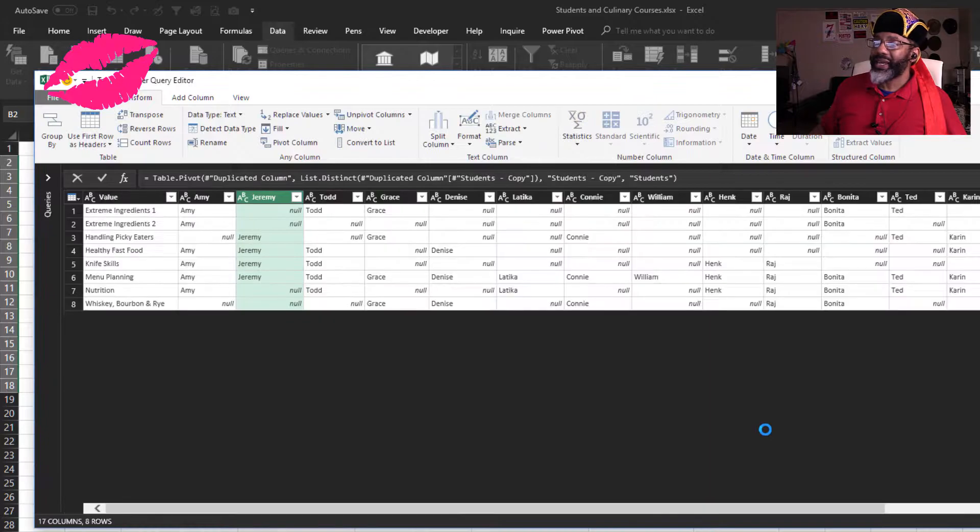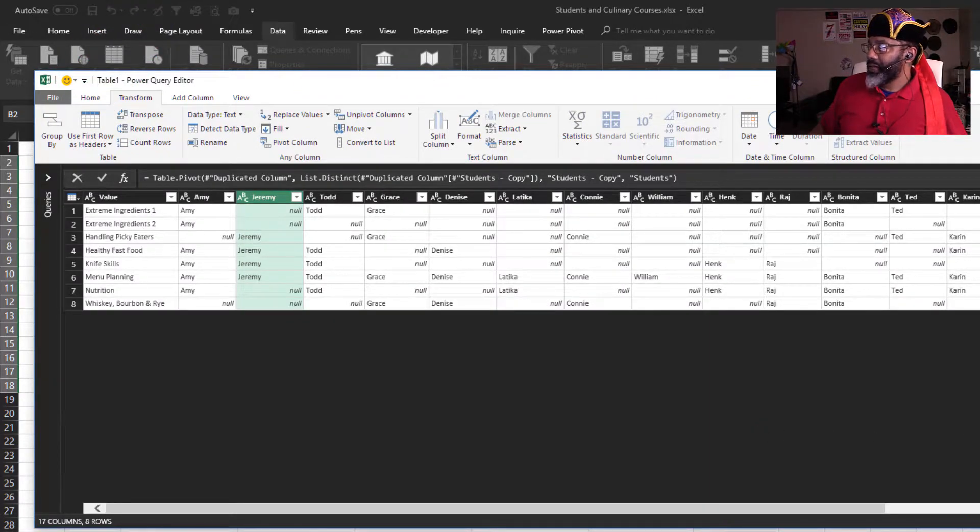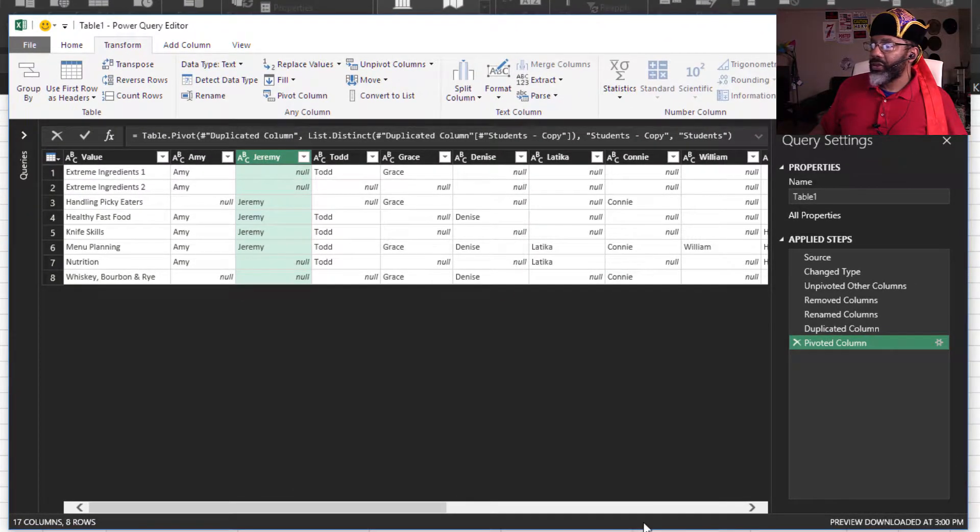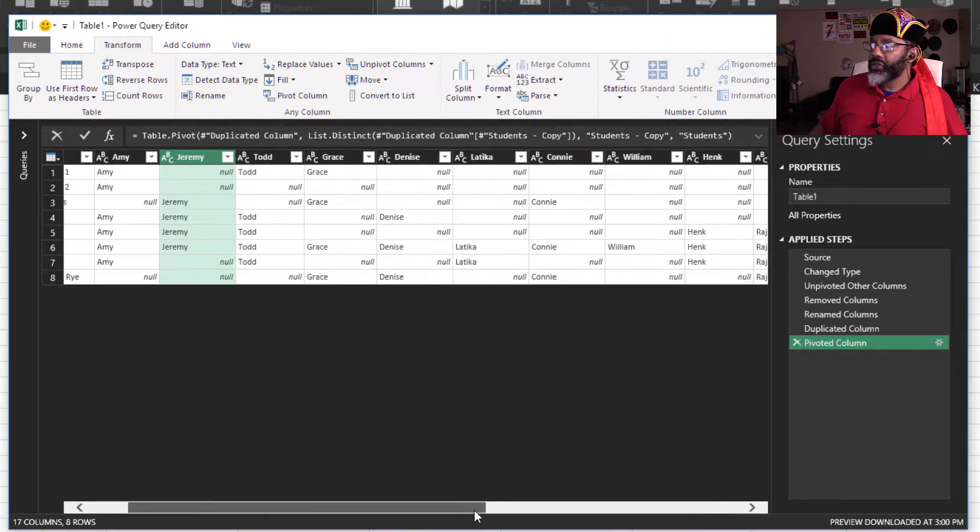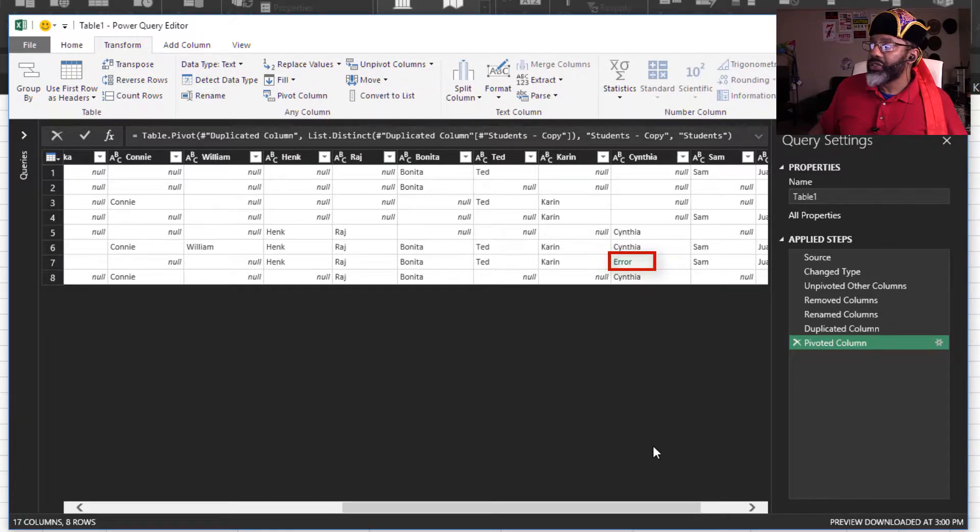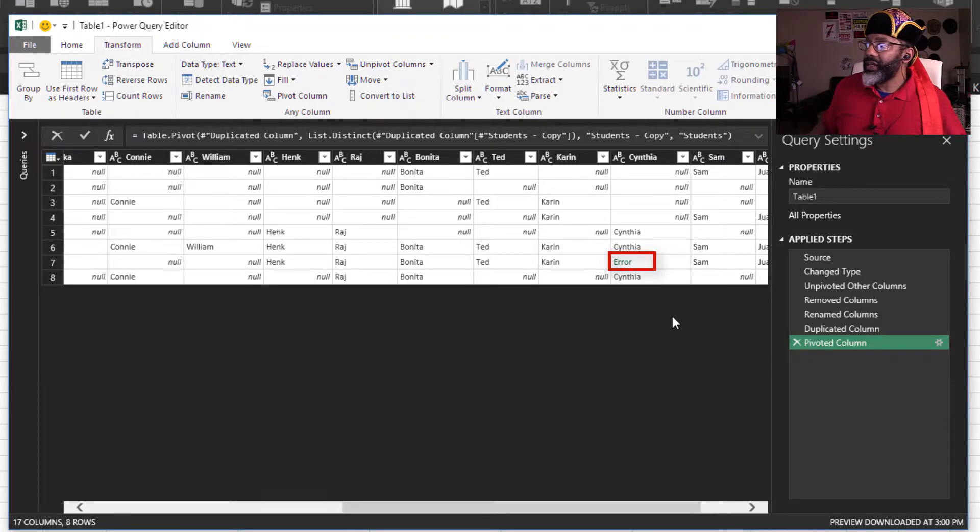Okay, check that out. We'll make this a little smaller. And let's notice that we do have an error right here with Cynthia. But I knew about that, and I'm going to fix that for you.